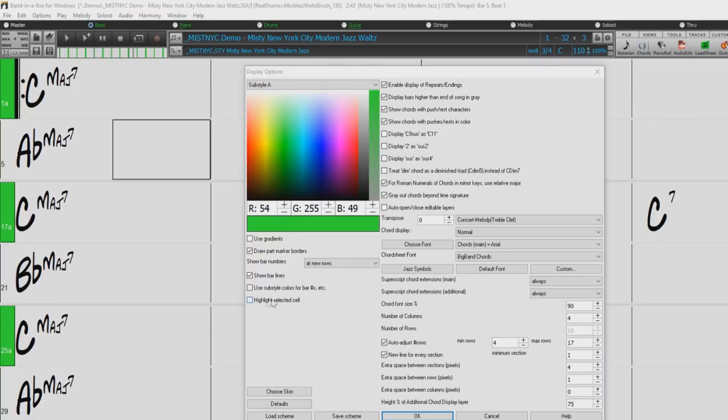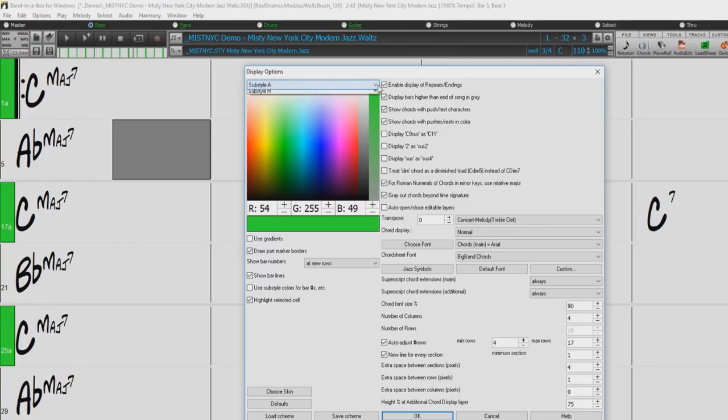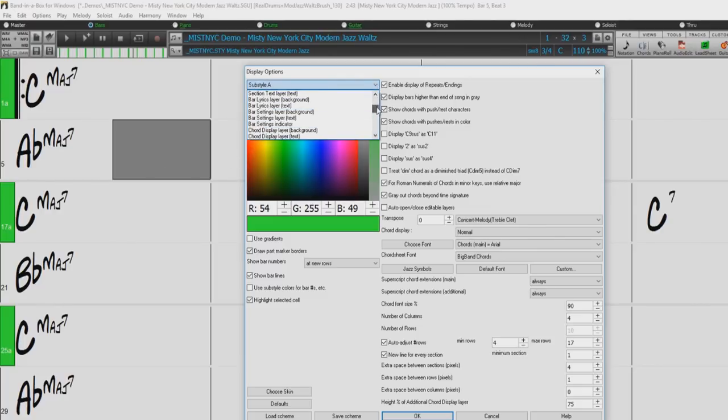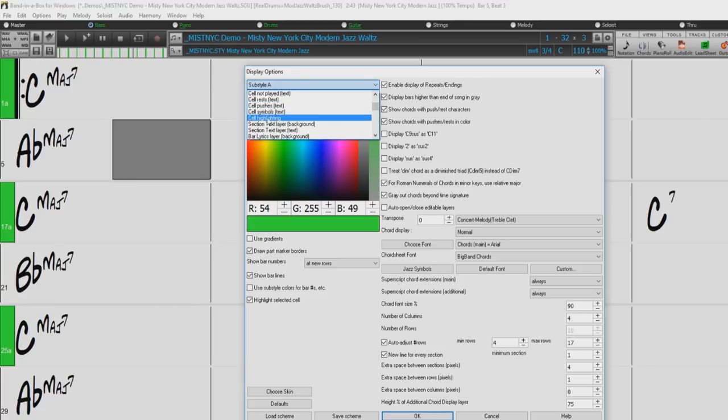The selected cell can be highlighted when you turn on this option here. To change the color of the highlight, just choose Cell Highlighting in the drop-down menu at the top, and then select any color from the palette.